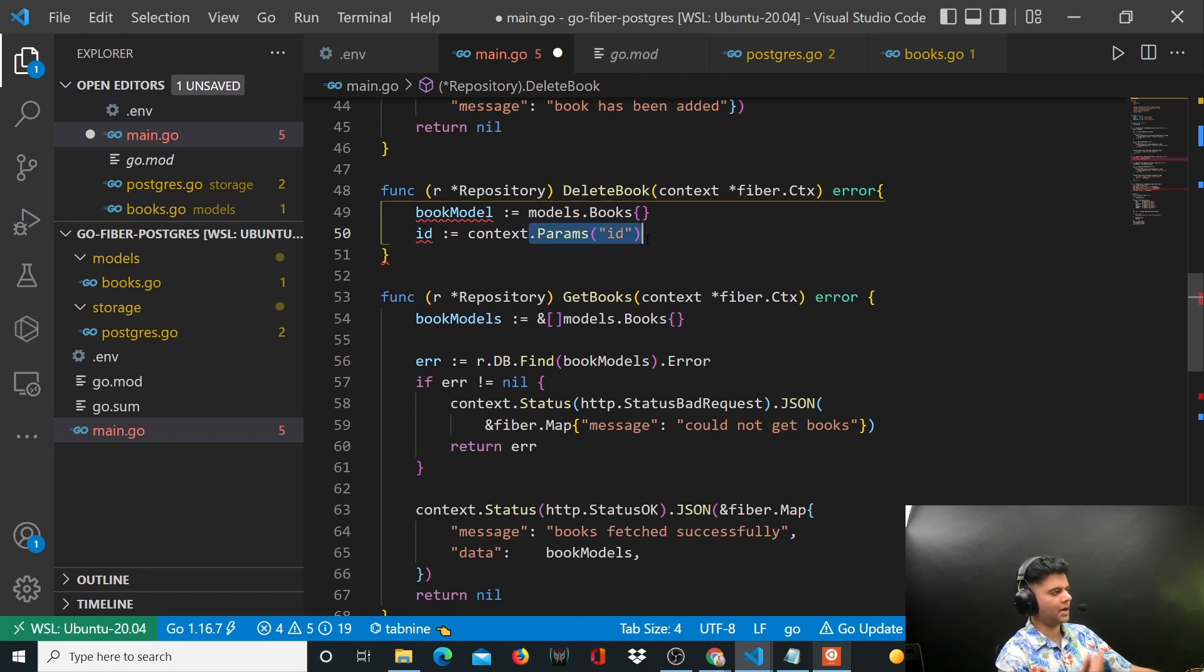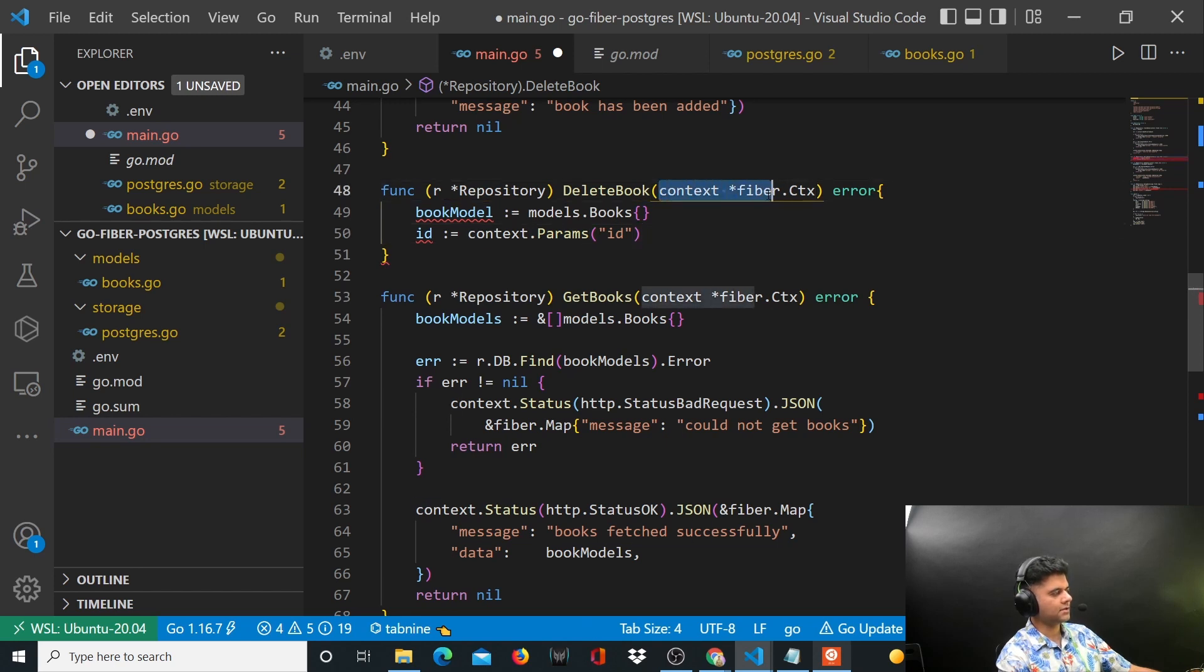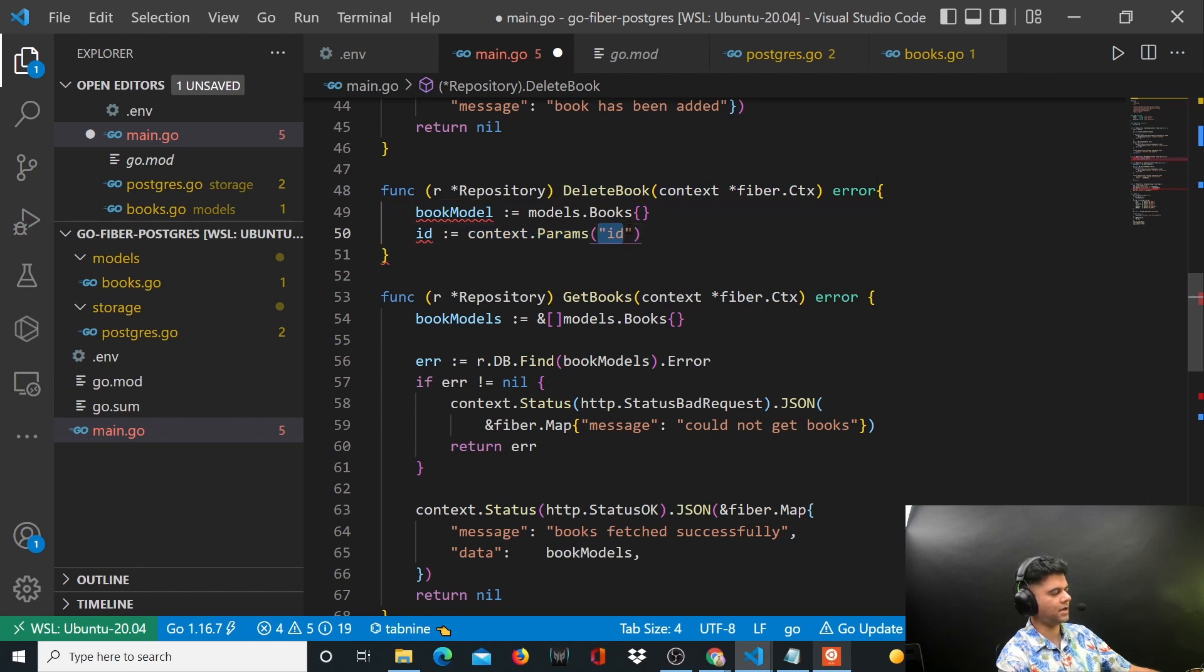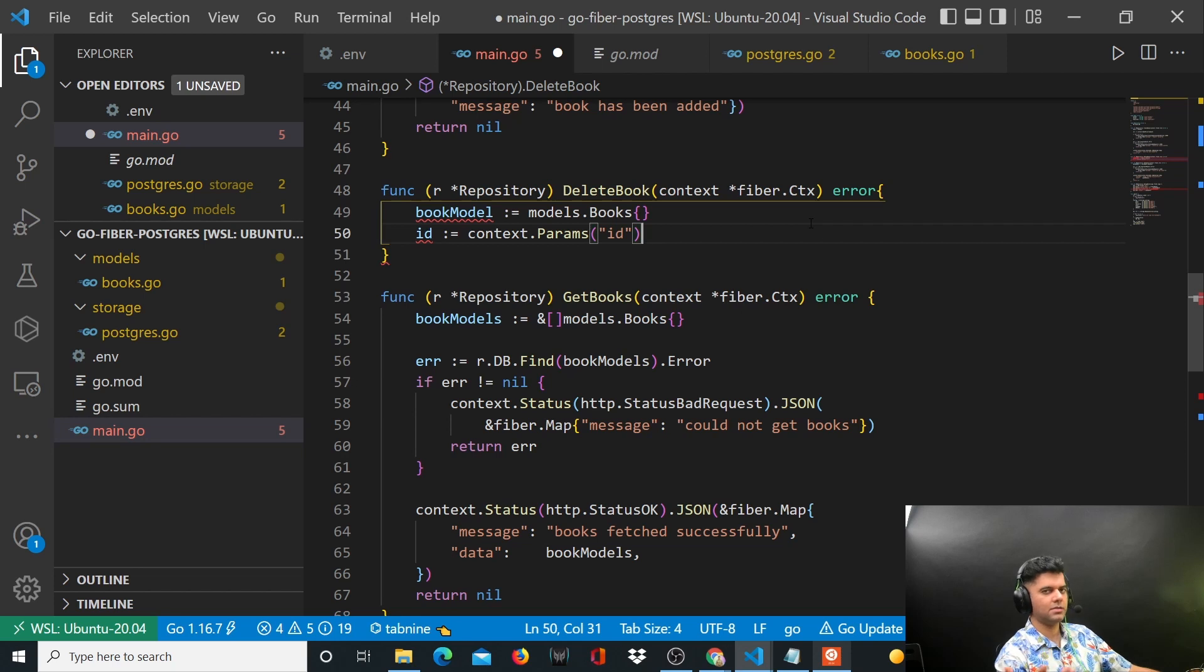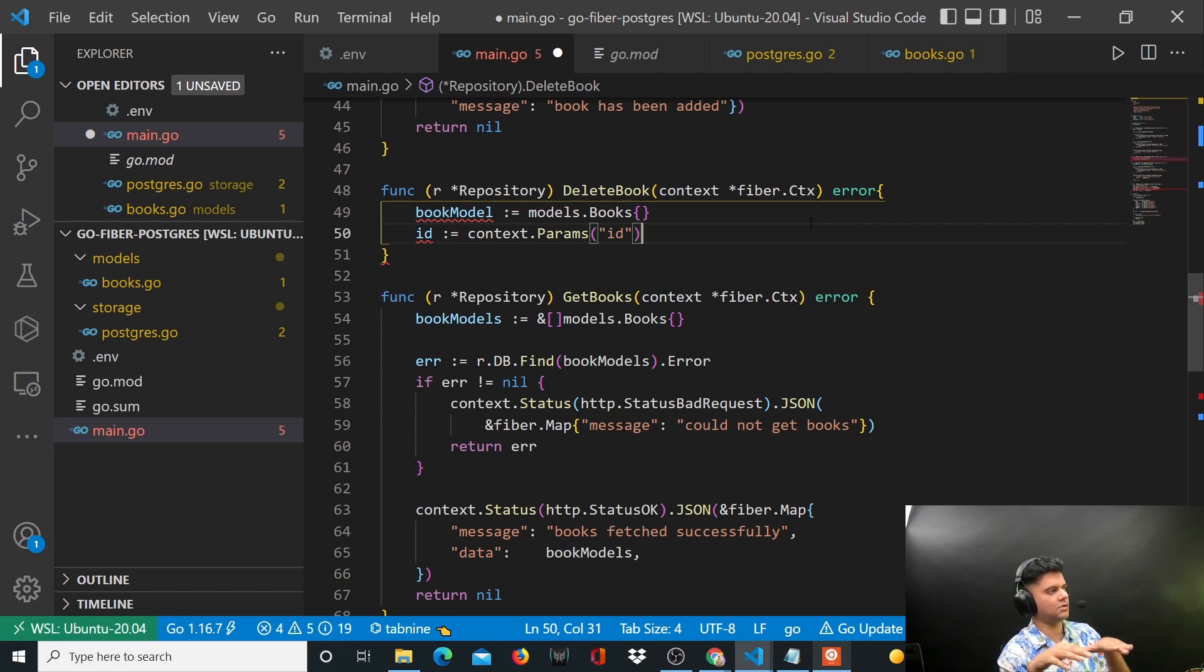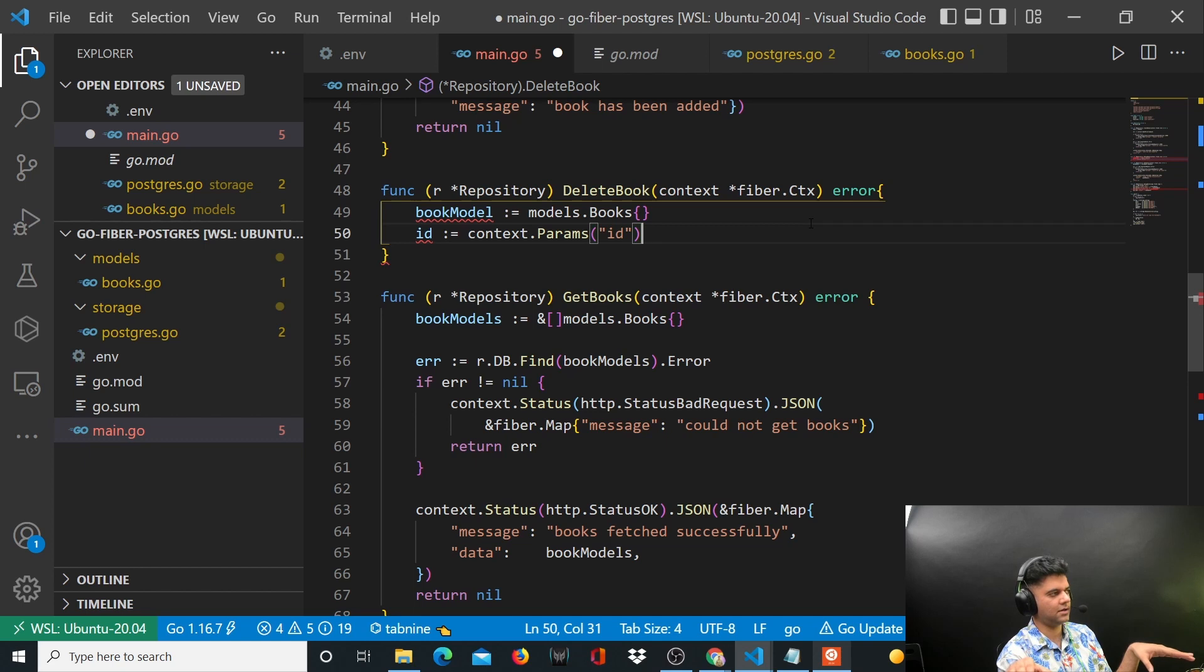But with context, with Fiber, you get very easy access to params, which is basically ID params out here, and you get access to the request and response very easily.